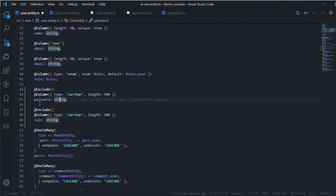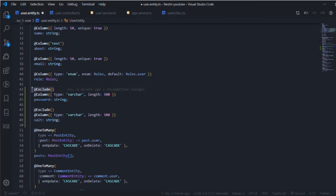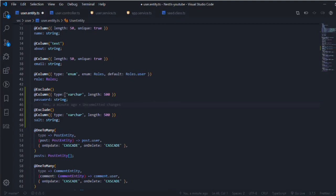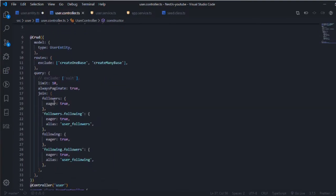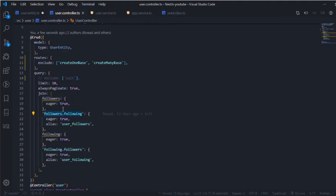The column is varchar for both with length 500. The @exclude decorator prevents TypeORM from returning this column, so when I get the users I won't see any password or salt, even in joined relationships like the followers.